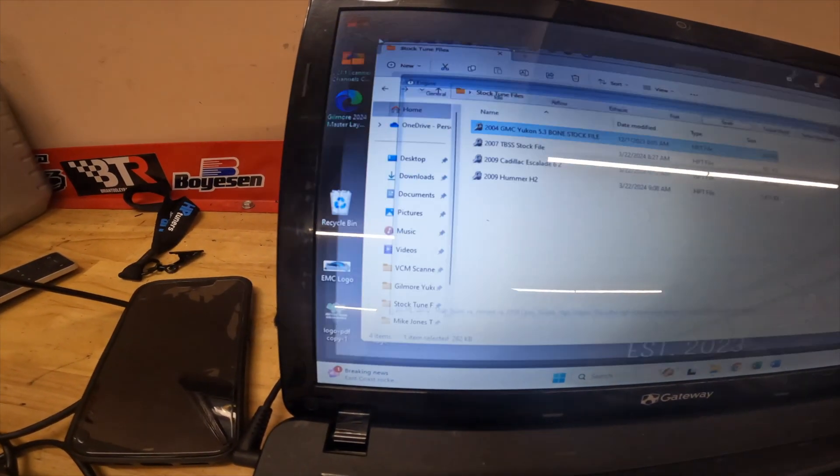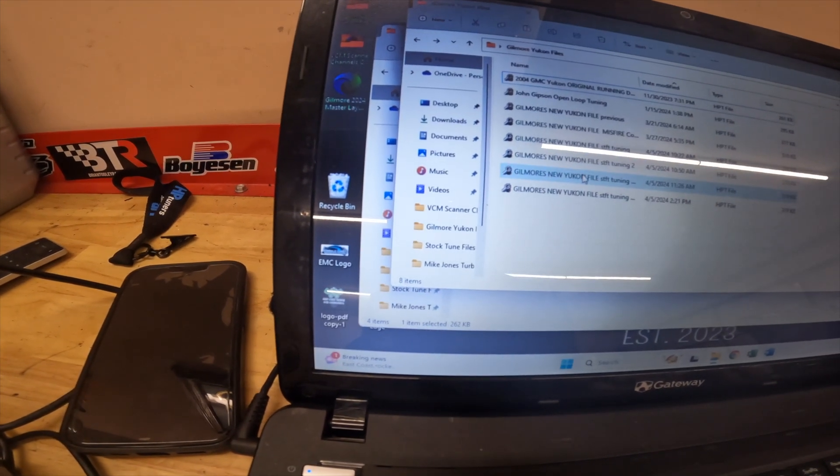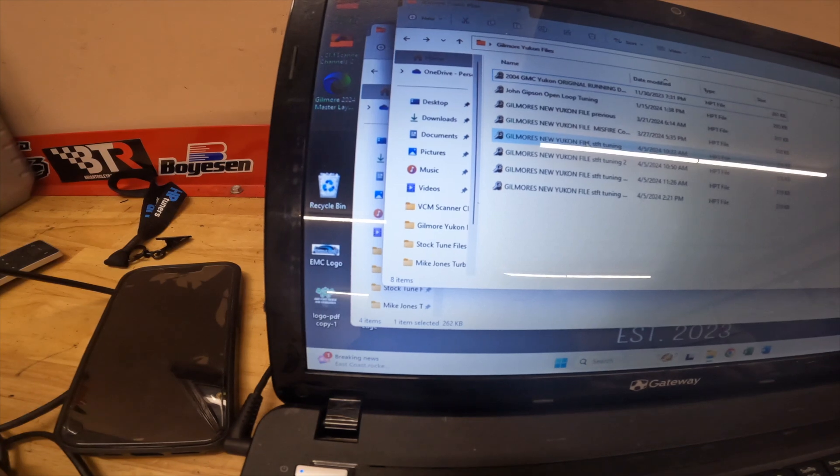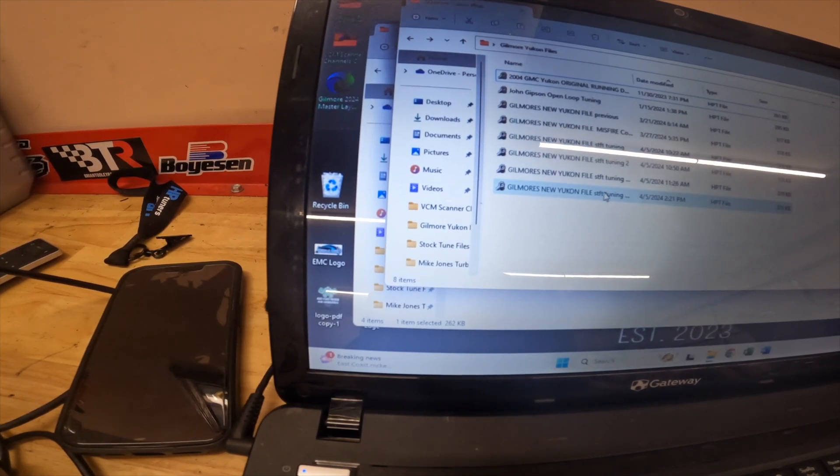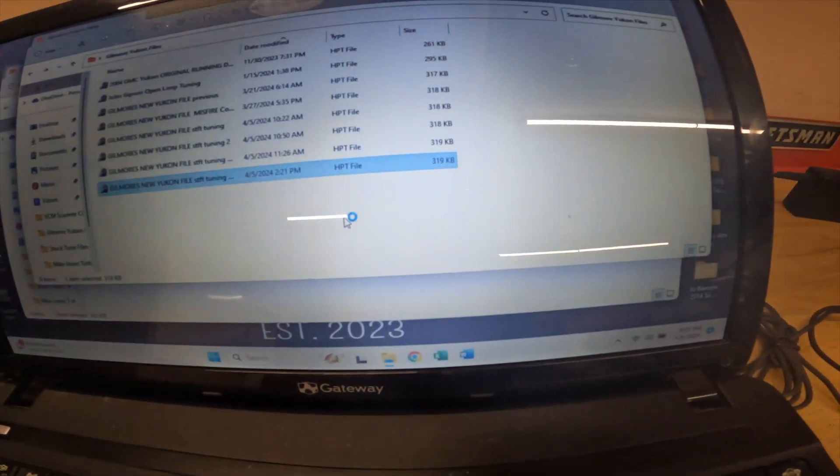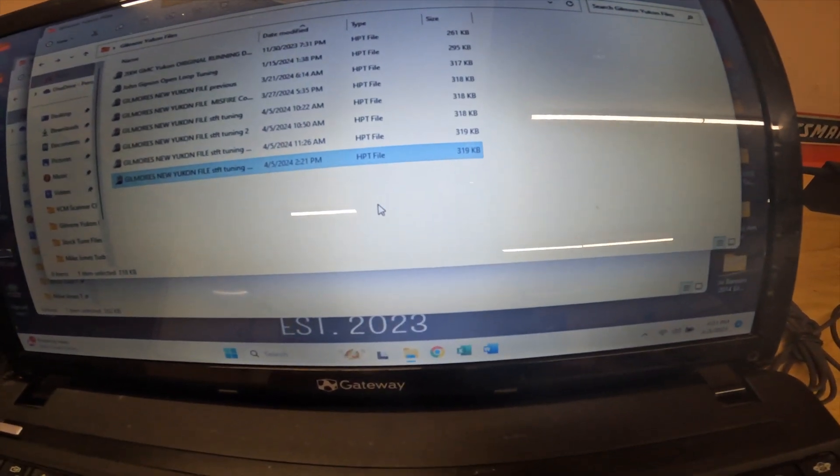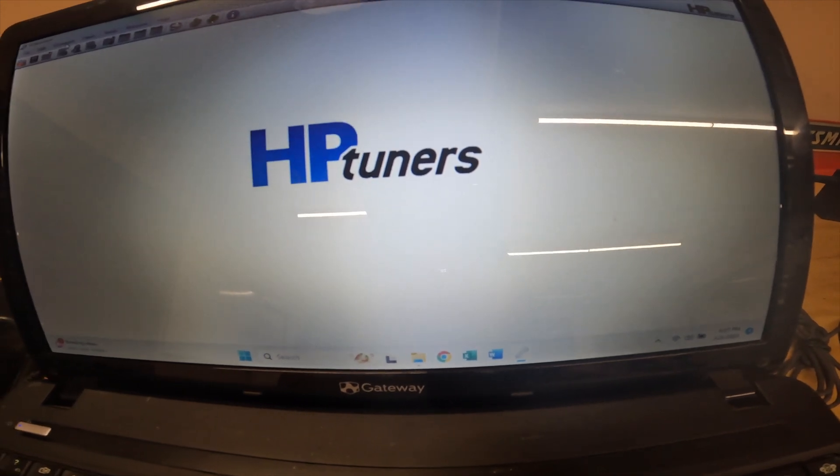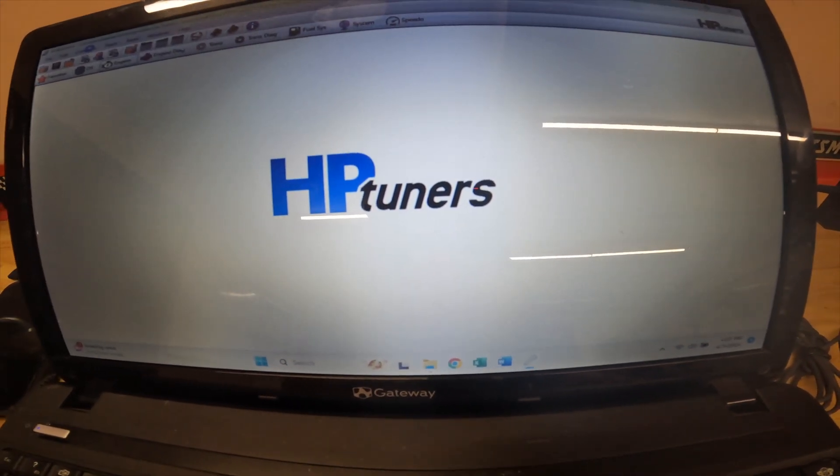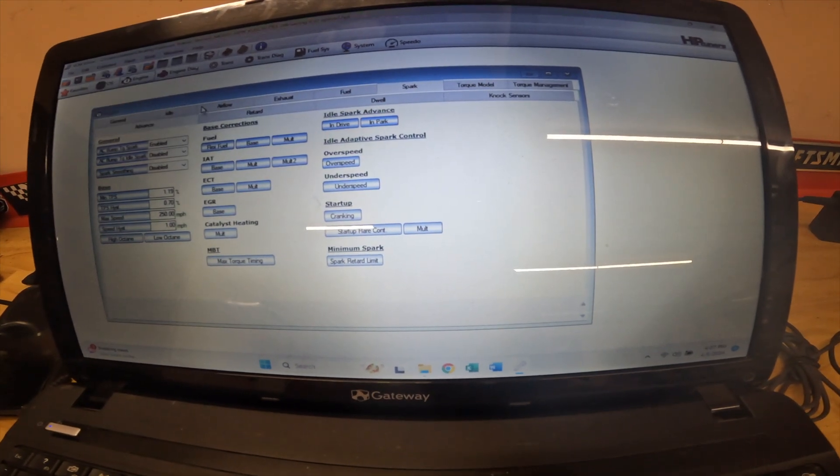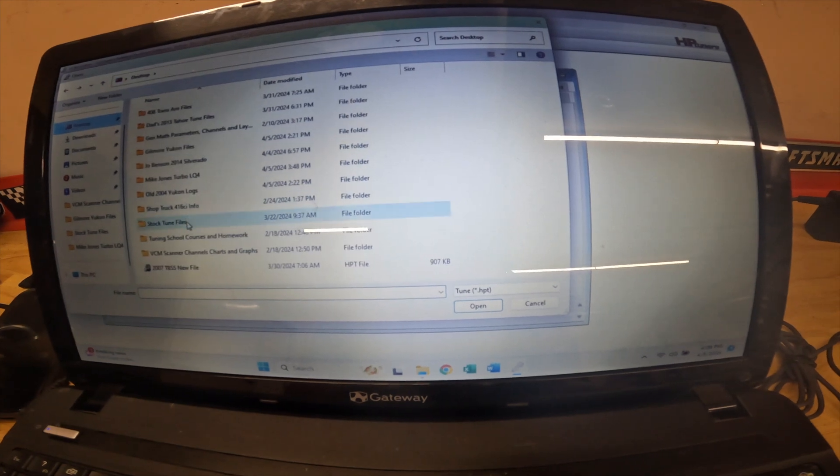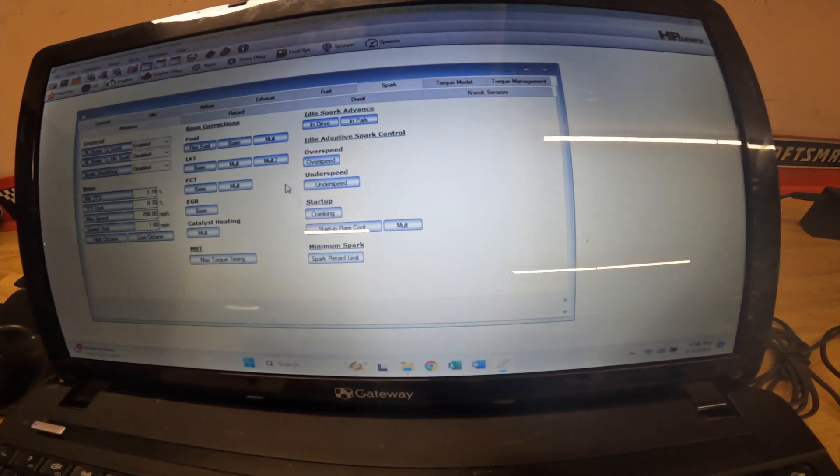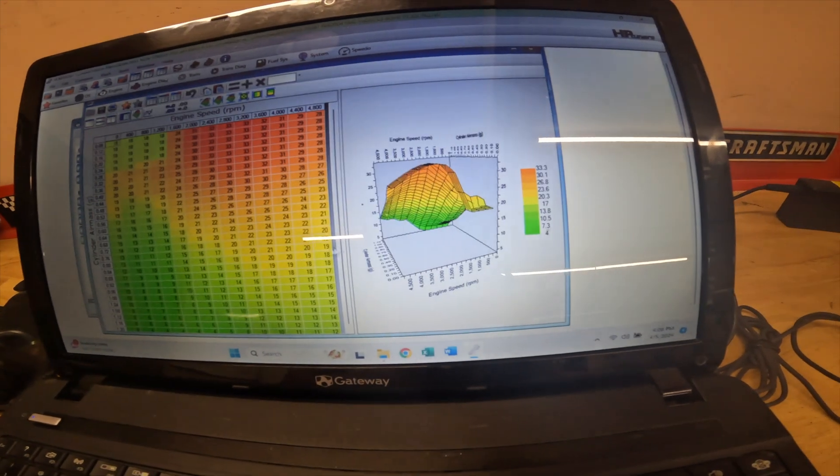I'll show you what one of the files from my current truck that I drive every day looks like. One of the things that I like to do—let's open another compare file. Let's open the stock one. So if we go to spark, we go to in Park and in Drive.